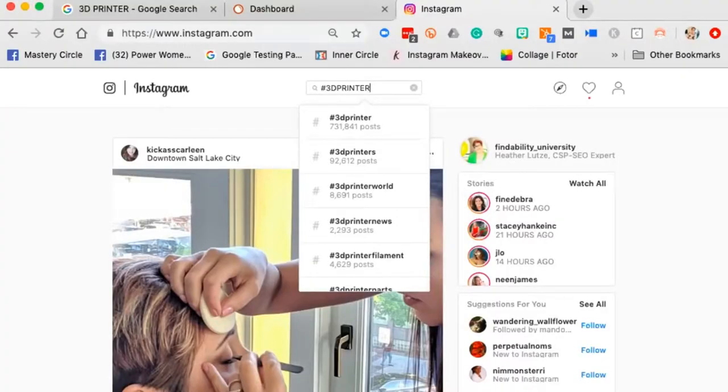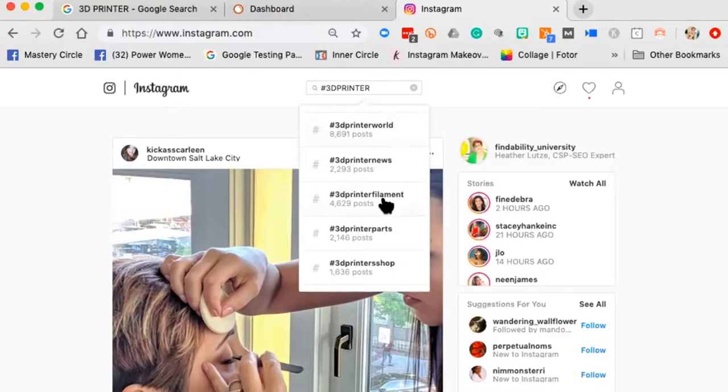Hashtags work across all social media: Facebook, Pinterest, Twitter, Instagram, YouTube, and LinkedIn. If we can tap into trending hashtags around the topics we want to be subject matter experts on, there's some really cool hashtag activity. '3D printer world' gets almost 9,000 posts, '3D printer news' 2,200 posts, and '3D printer filament' 4,600 posts.